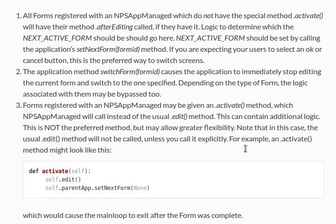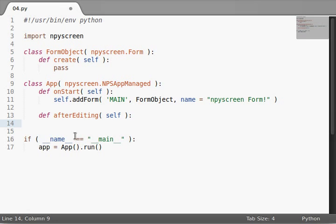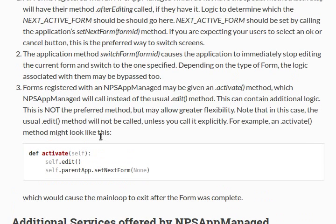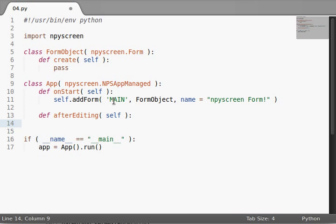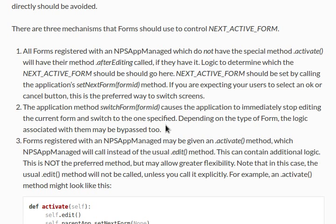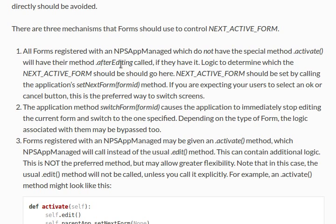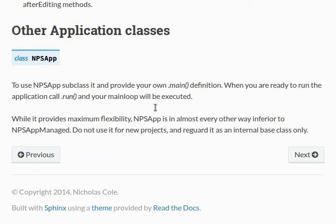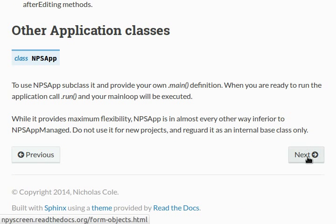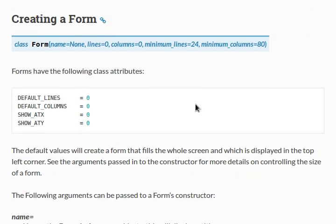Well here's an interesting thing. We're calling this in the - oh sorry, this is actually in the form object, not the app object. Right. All forms have to be registered with this activate method or the afterEditing method, so it's in the form object. Alright. Let's go down to the next page in the documentation and read a little bit more about that then.